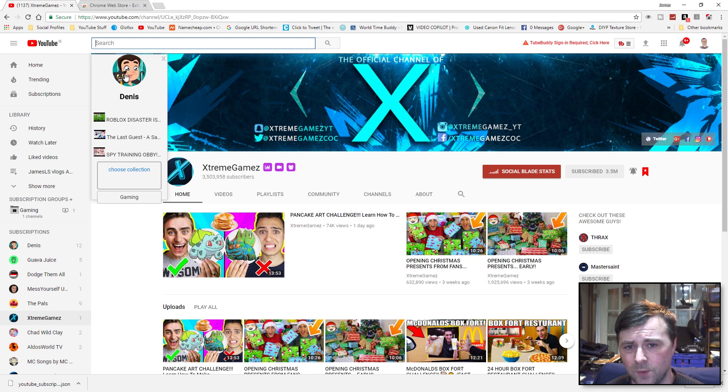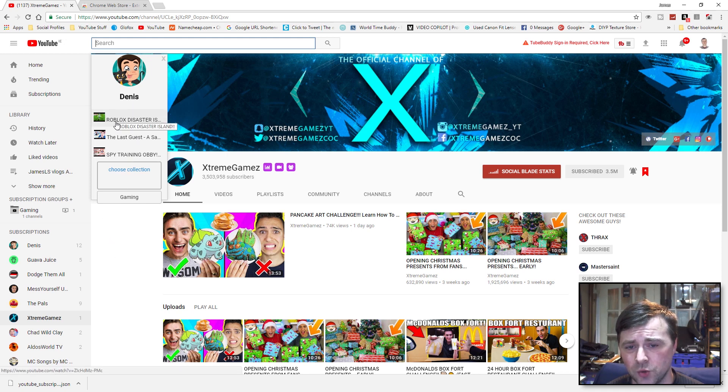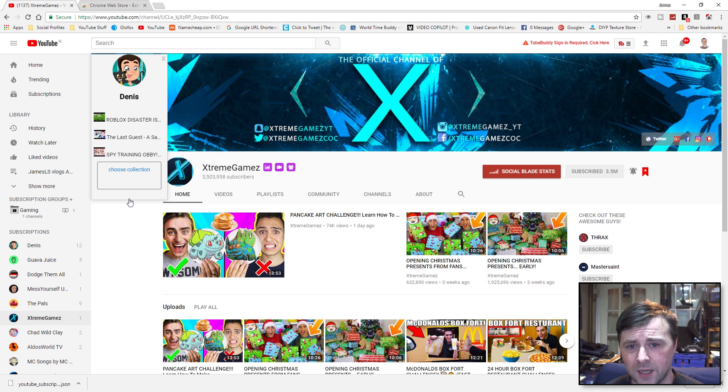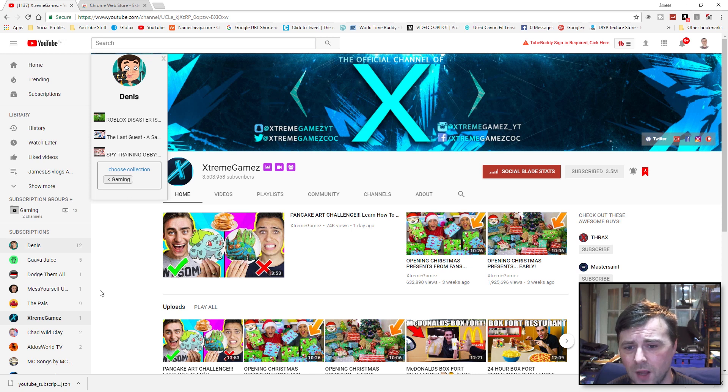Now when you hover over any of these subscriptions that you have along here, you can add them via this popup as well, which is quite handy. It also shows you the last three latest videos.